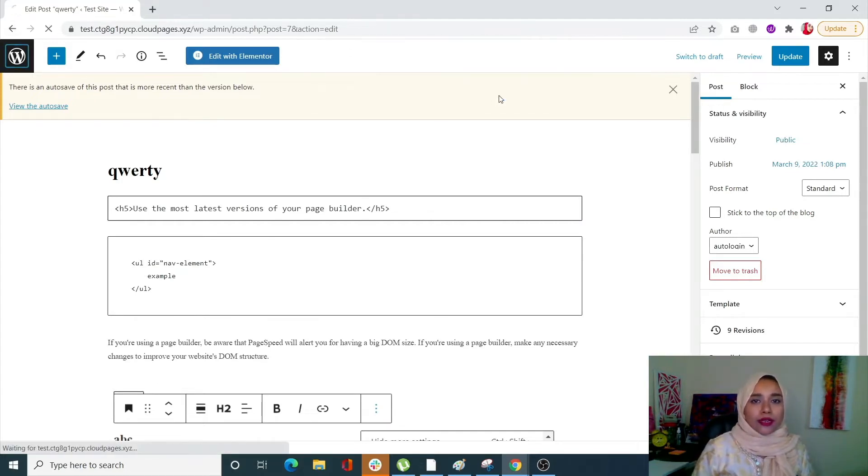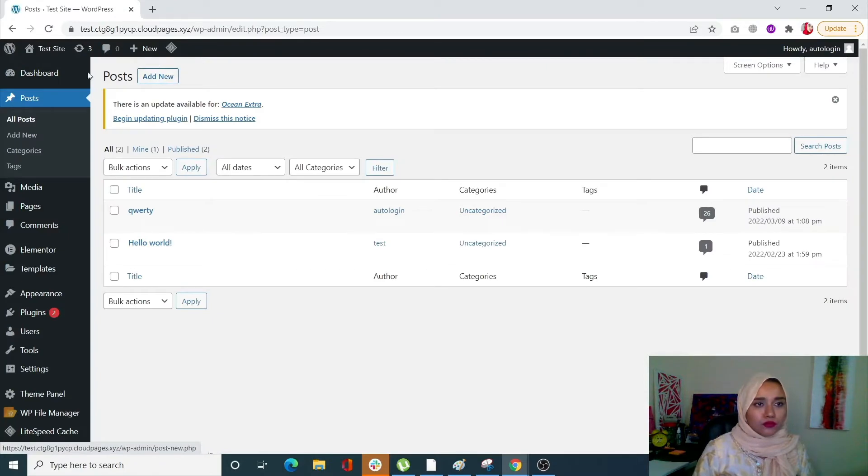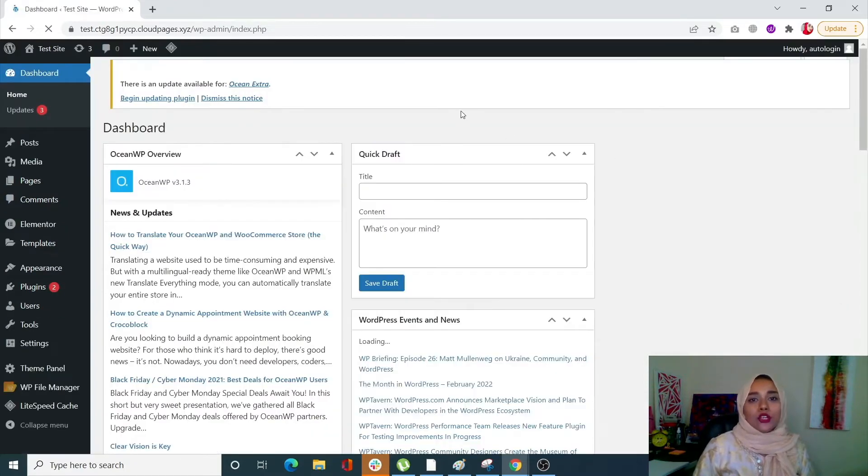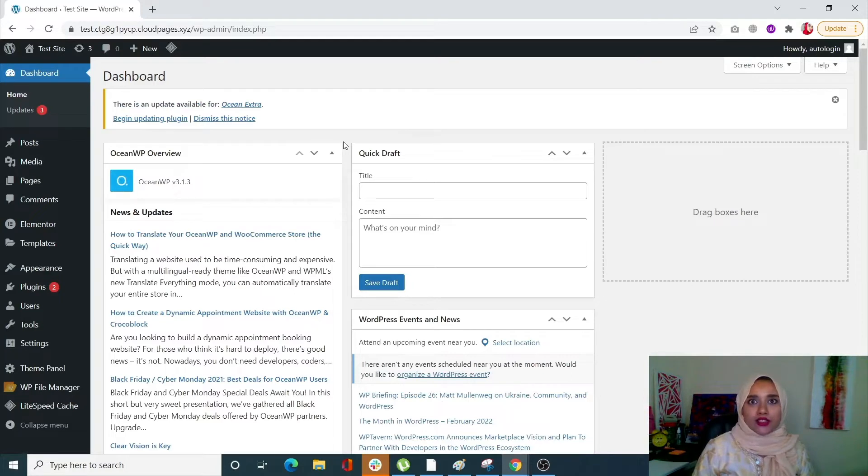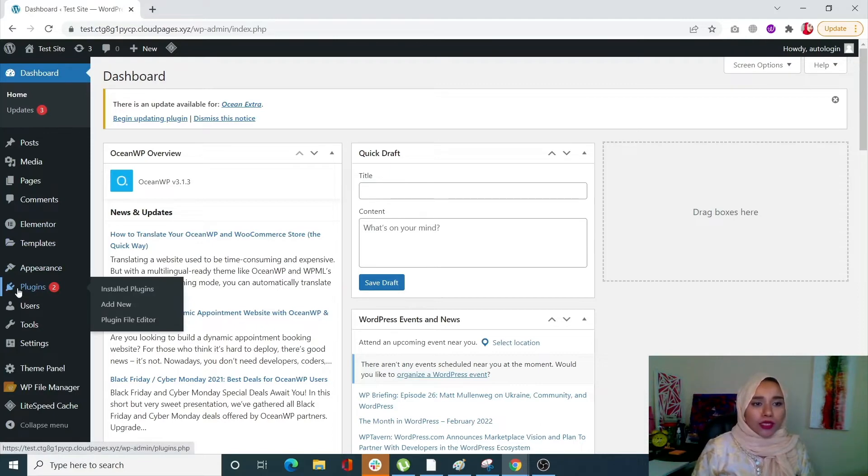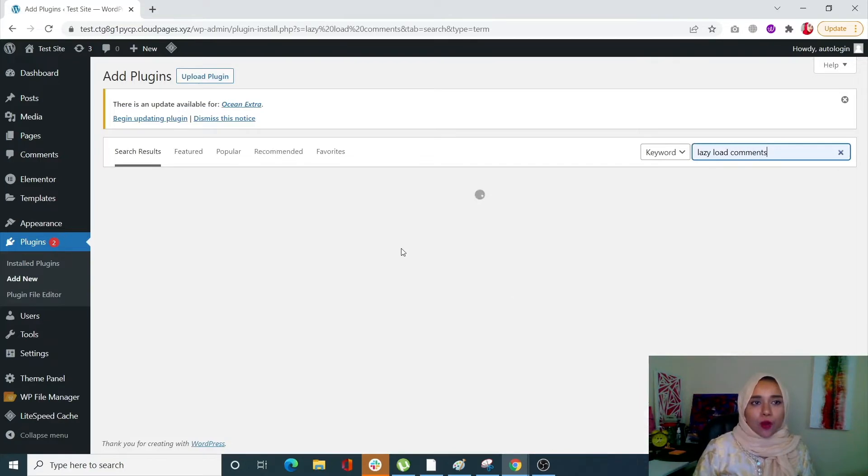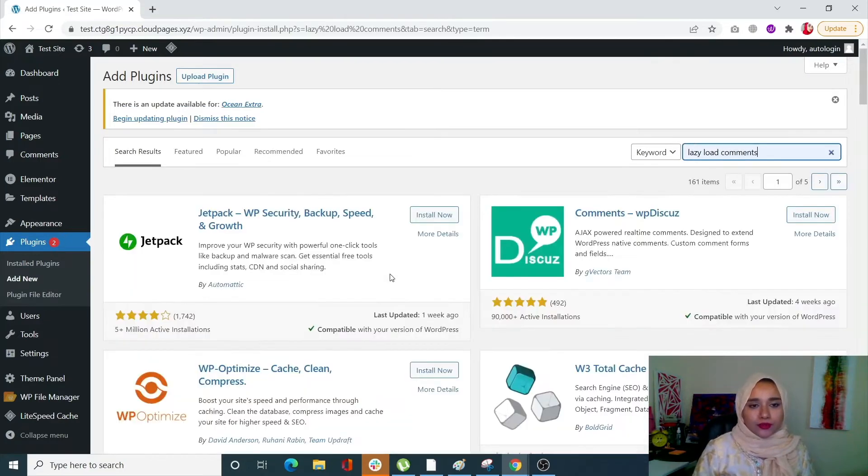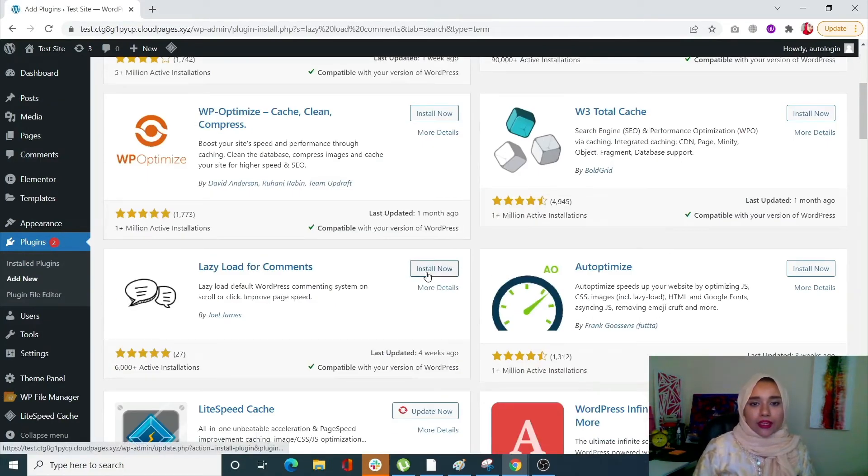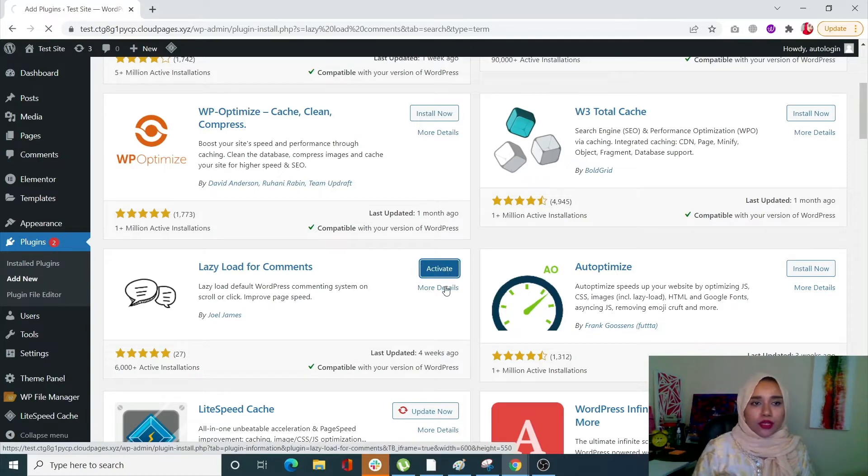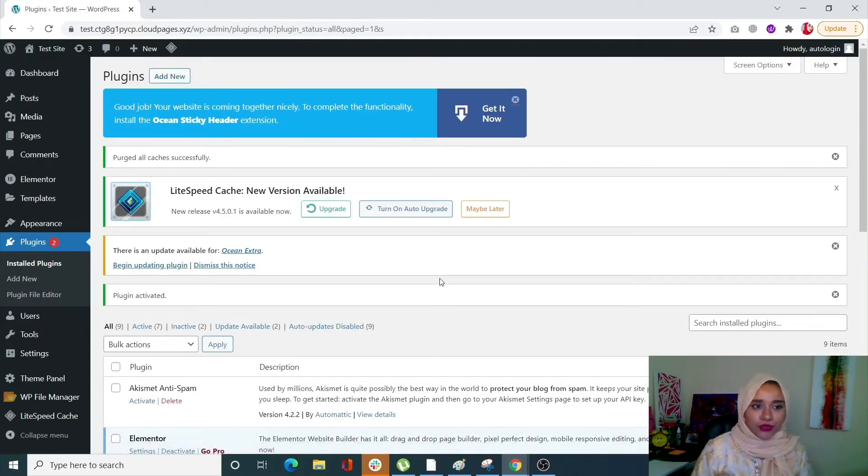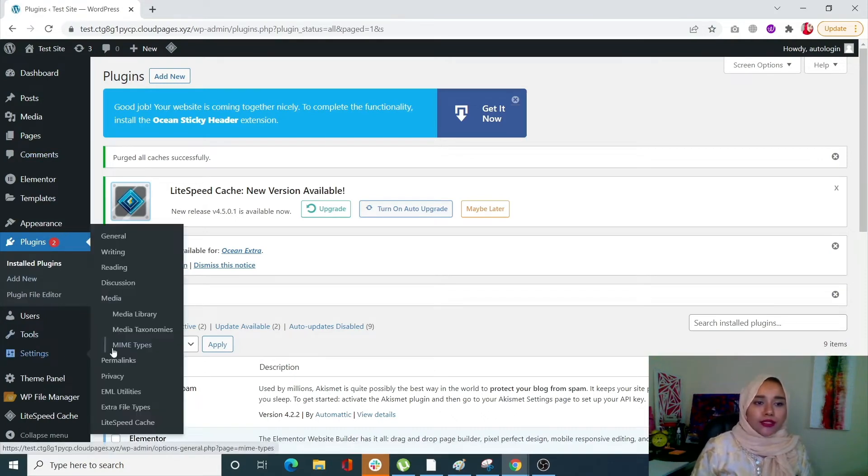Let's go back to our dashboard. Now I'm going to show you how you can decrease your DOM size by lazy loading comments. Go into Plugins, add new, search for lazy load comments, scroll down and click on install now. I'm going to use this one with 6,000 plus active installations. Click on activate.